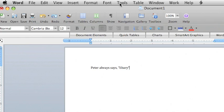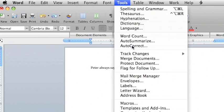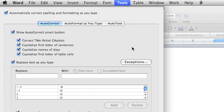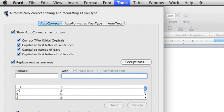Go to tools in the menu bar and down to auto-correct. To turn auto-correct off entirely, uncheck the first box marked automatically correct spelling and formatting as you type.